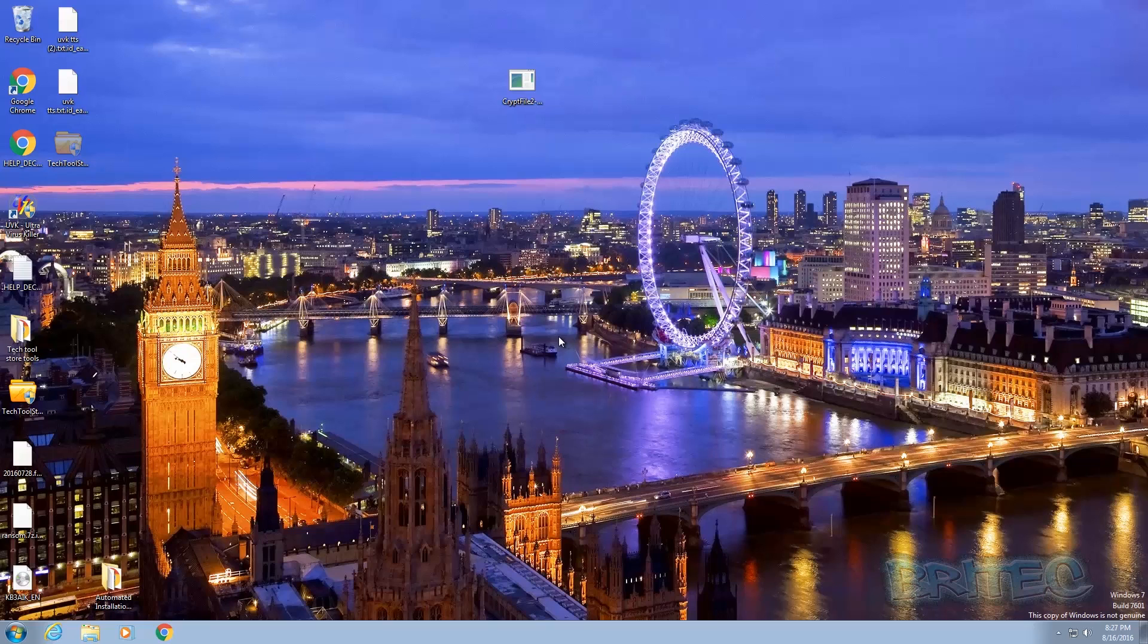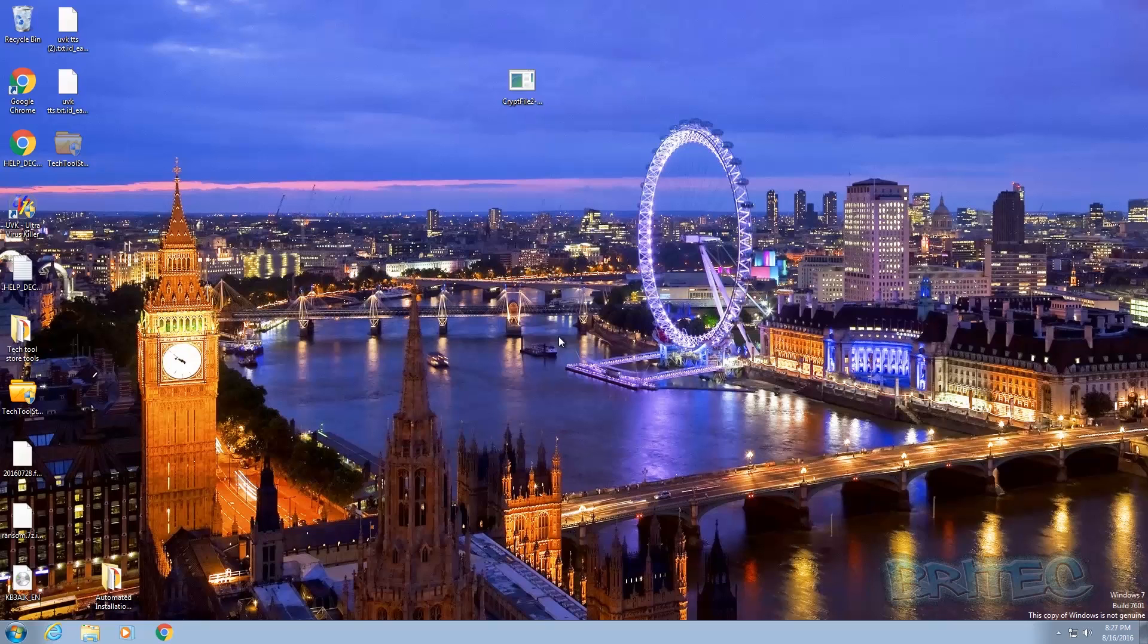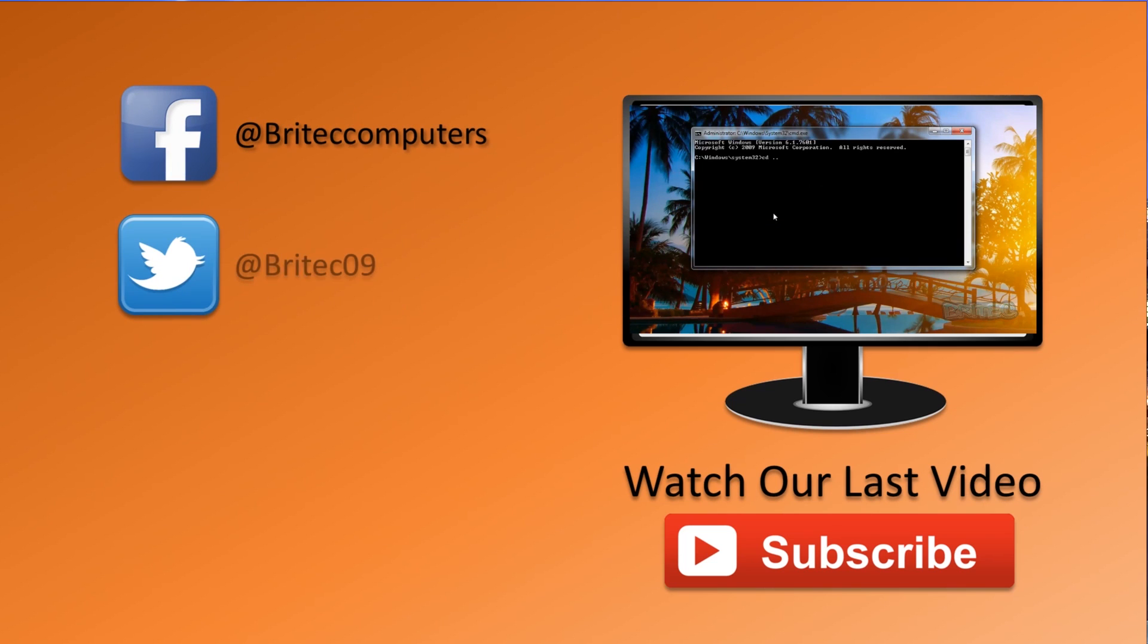The problem is, all your data is still encrypted. So pretty much, that's how you can remove the CryptFile 2 ransomware. It's not much help really, seeing that all your data is encrypted, but anyway, I just wanted to give you a heads up and be warned that this is on the internet and it's out there. So be very careful what you're clicking on and what you're downloading.